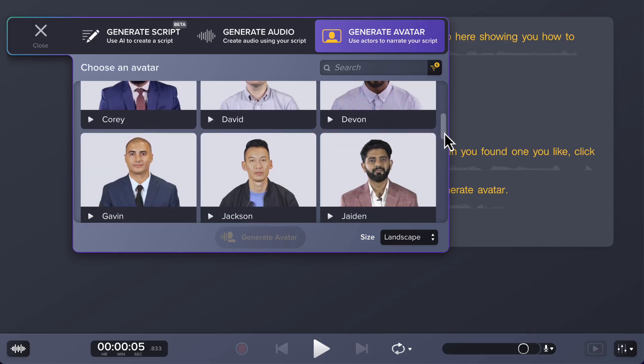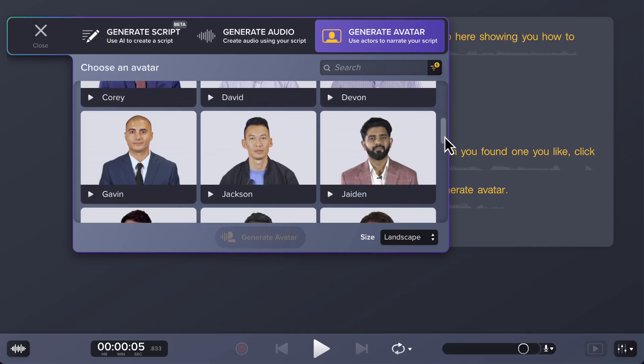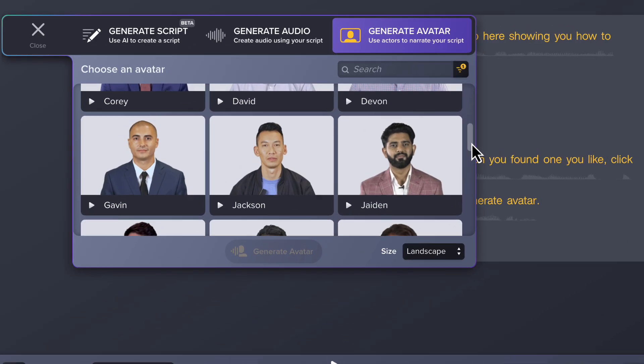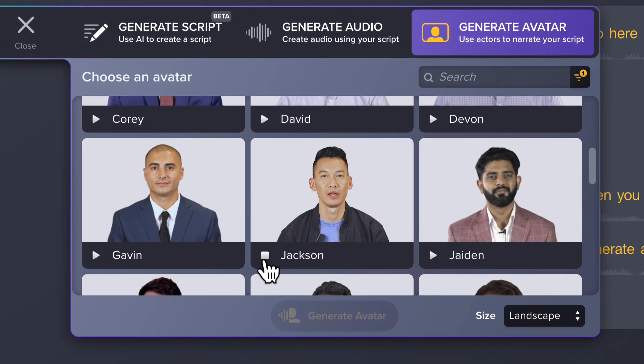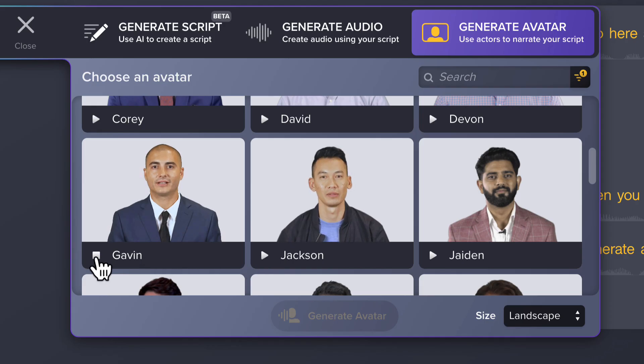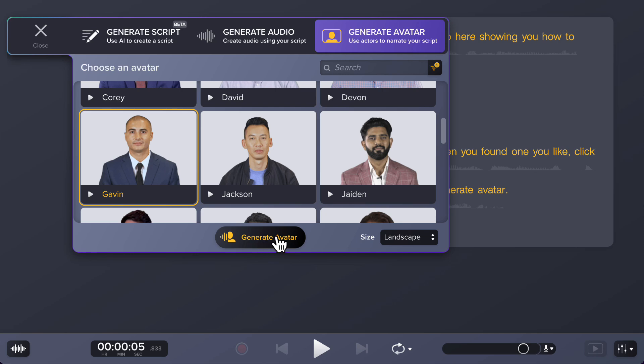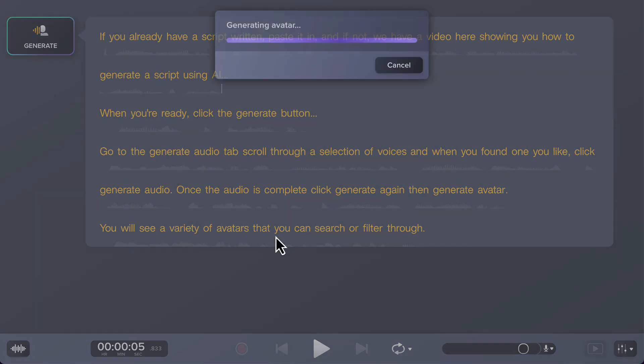Scroll through the options and preview by clicking the play button next to their name. Once you decide on the best choice for your video, click generate avatar.